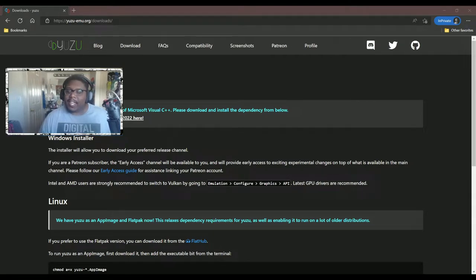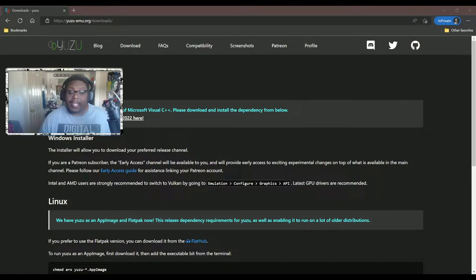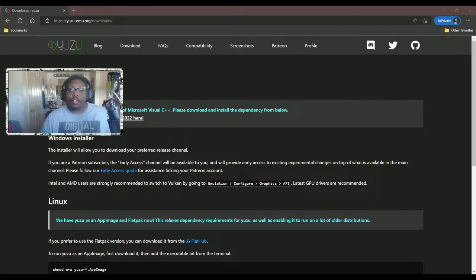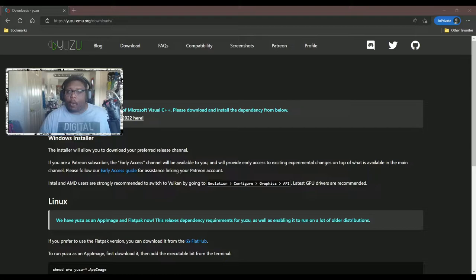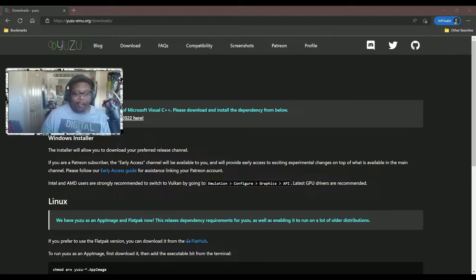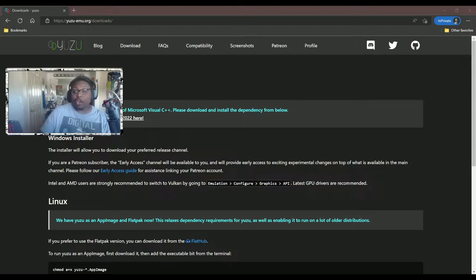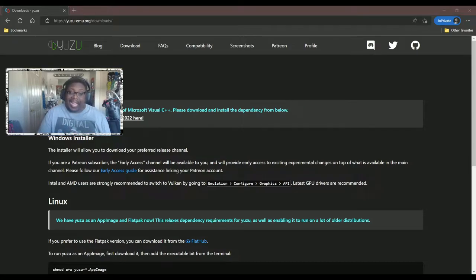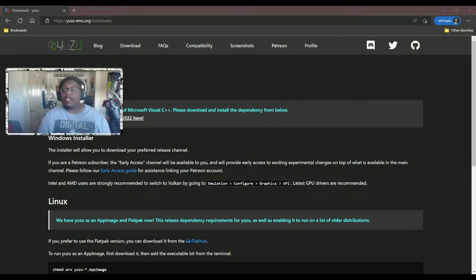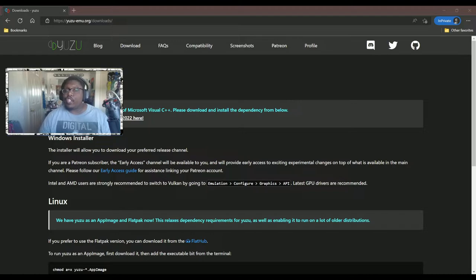Hey guys, my name is Kev and today we're going to be talking about Nintendo Switch emulation on PC. This video is strictly for educational purposes.